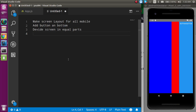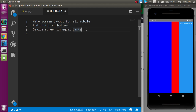Hi everyone, welcome back to my channel. My name is Vanil, and in this React Native video we will see how we can use flex in React Native. Flex is a very wide concept in React Native; we will cover it completely in two or three videos. This is the first video, and here we will see how we can develop a layout for all mobile screen sizes, how we can make a responsive screen style, how we can add a button at the bottom, and how we can divide a screen into equal or ratio parts.